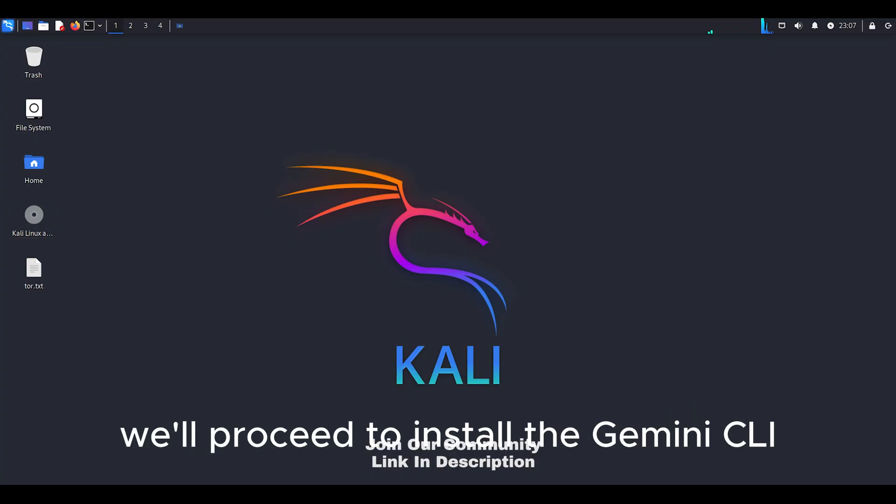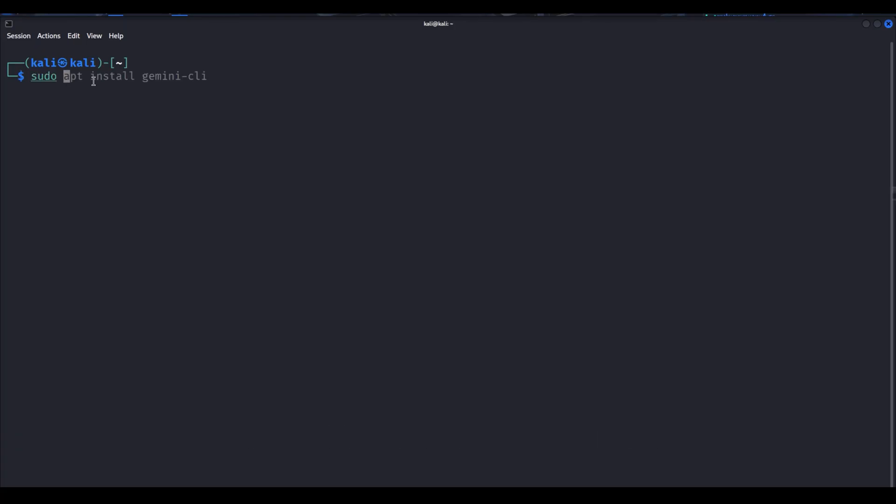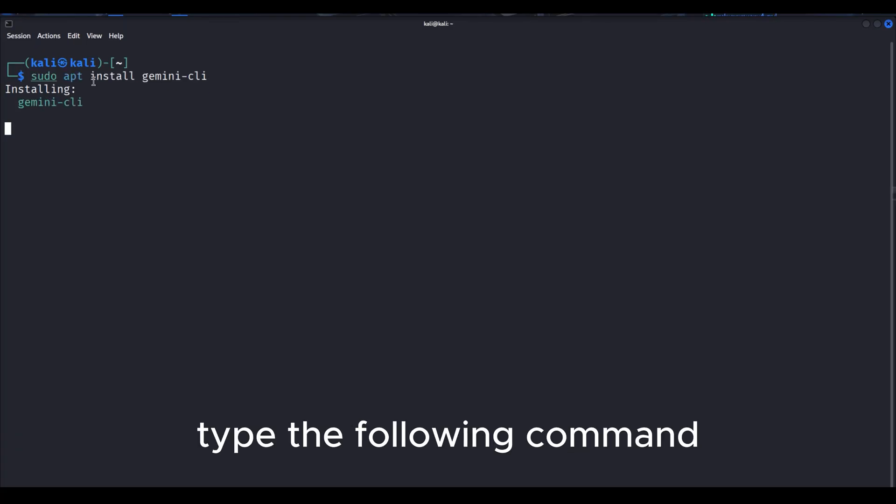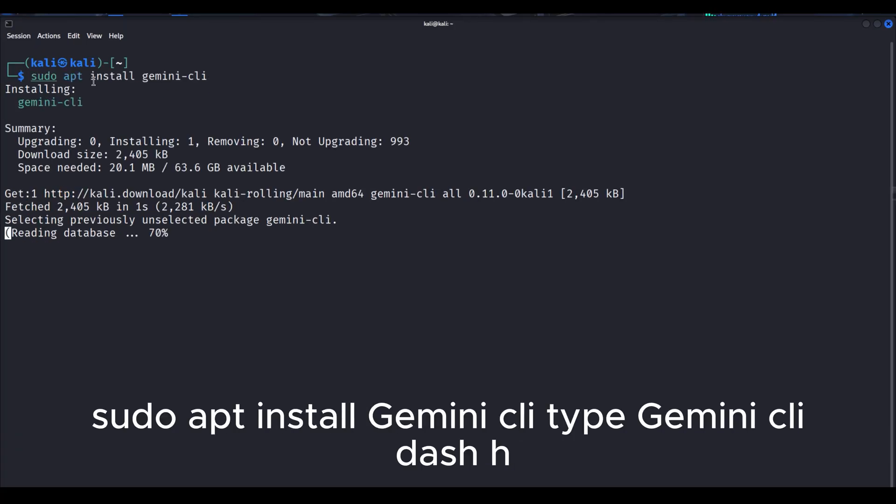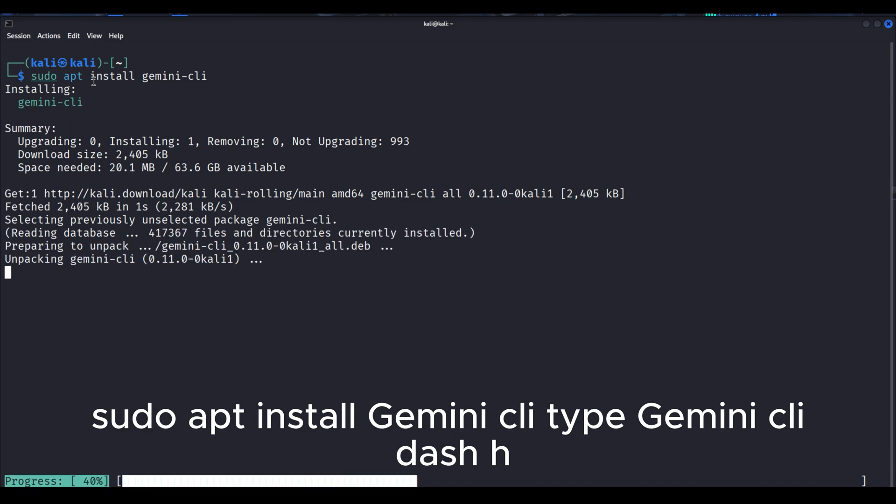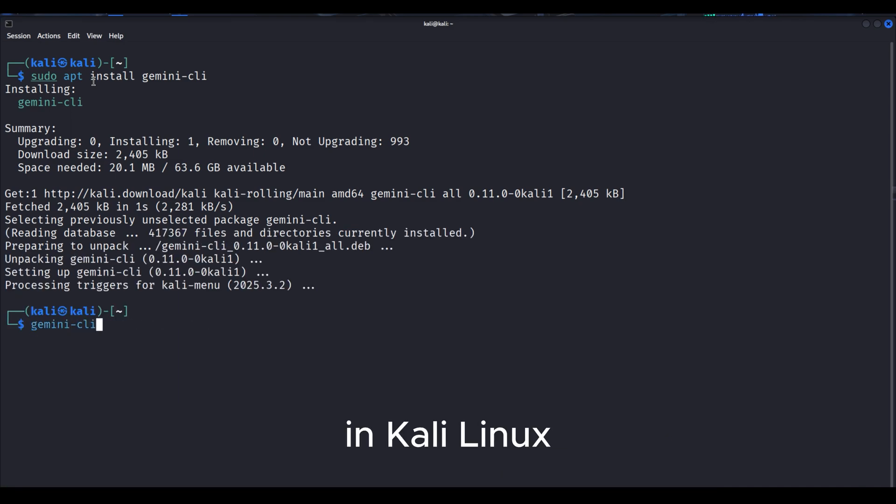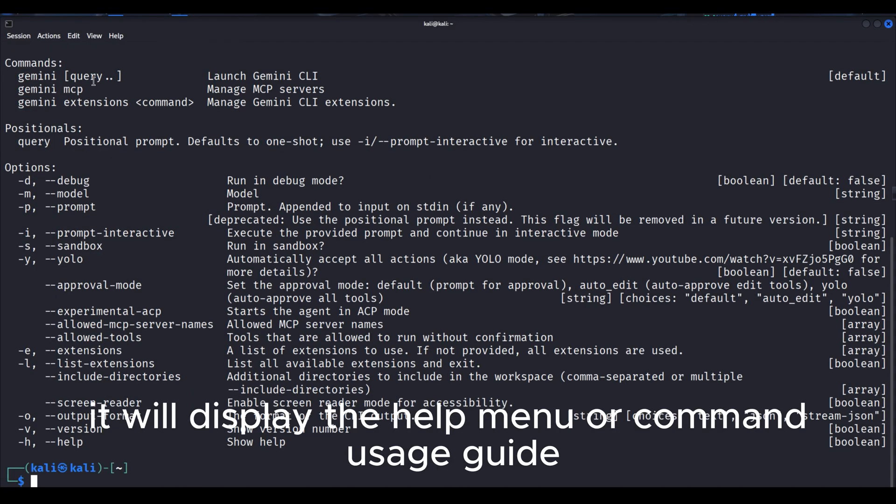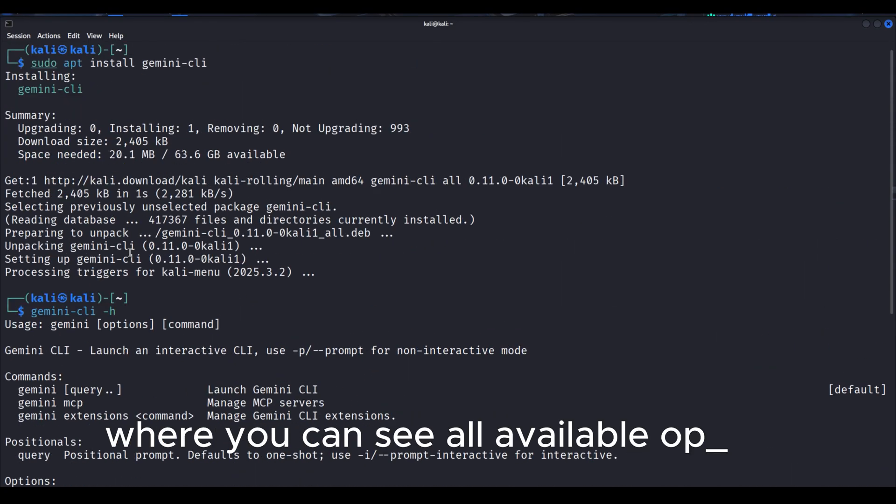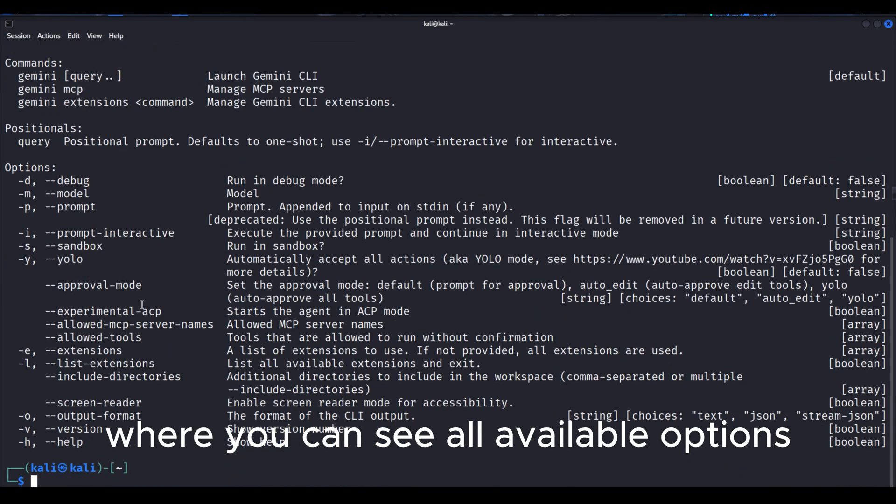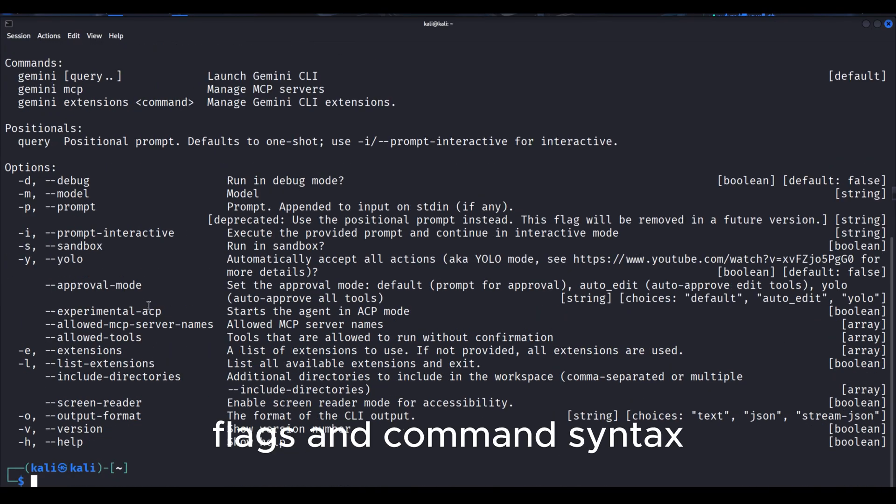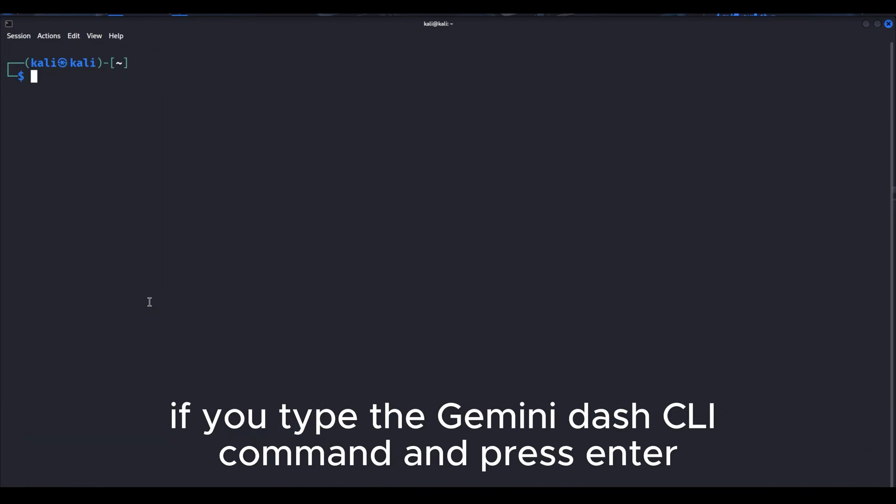Once our Kali Linux setup is complete, we'll proceed to install the Gemini CLI. Now to install Gemini CLI, type the following command: sudo apt install gemini-cli. Type gemini-cli -h in Kali Linux. It will display the help menu or command usage guide, where you can see all available options, flags, and command syntax.